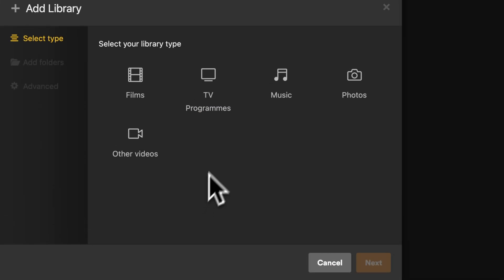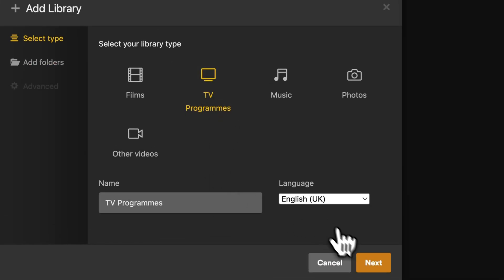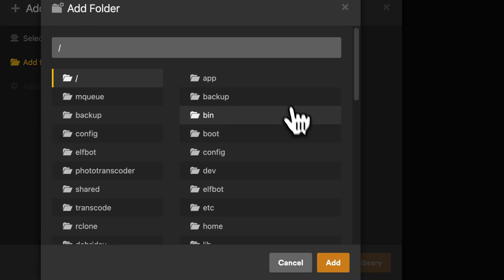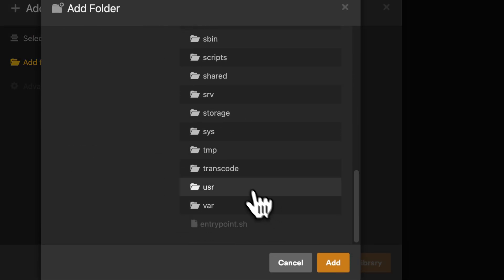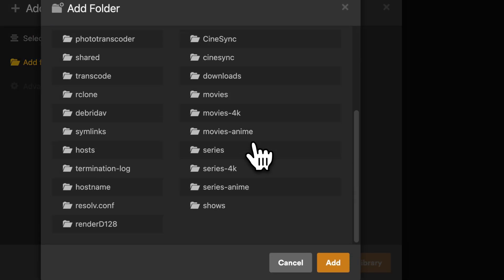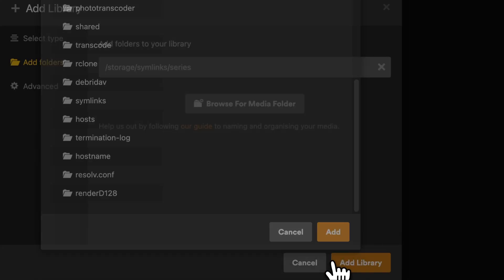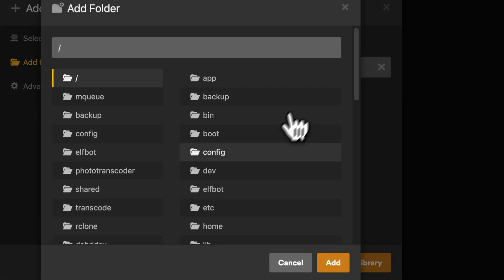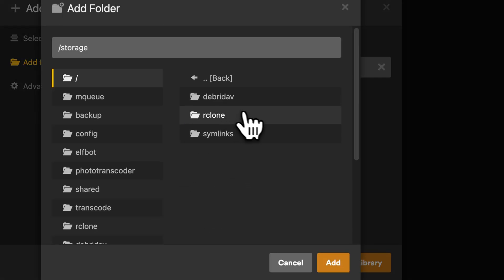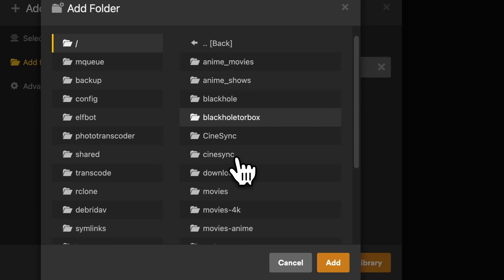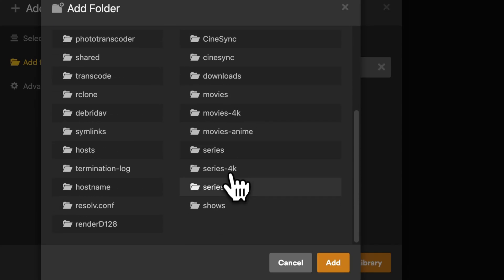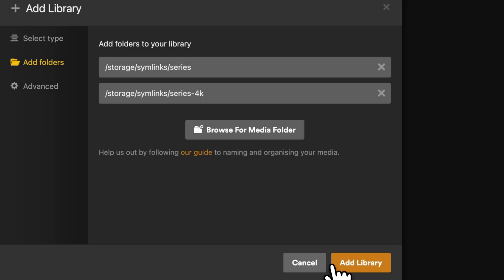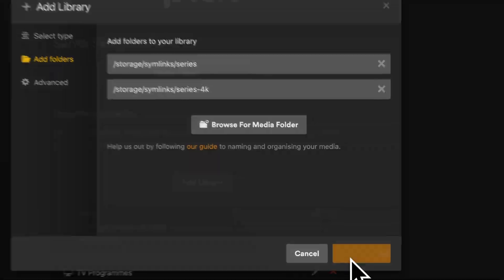Now we'll do the same thing with TV series: storage symlinks series and storage symlinks. Confirm that we're only using storage symlinks, we're not using Debrid Dev directly. This is a symlink design. Add library.